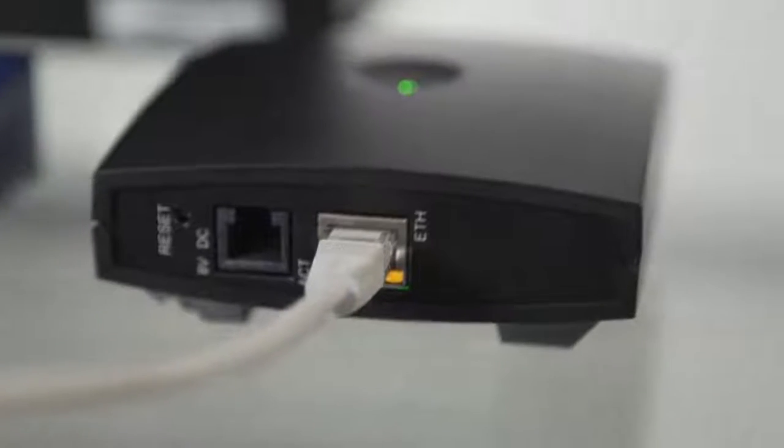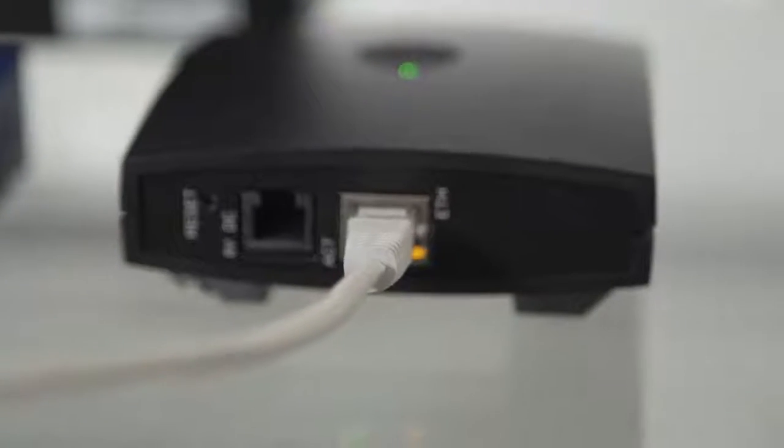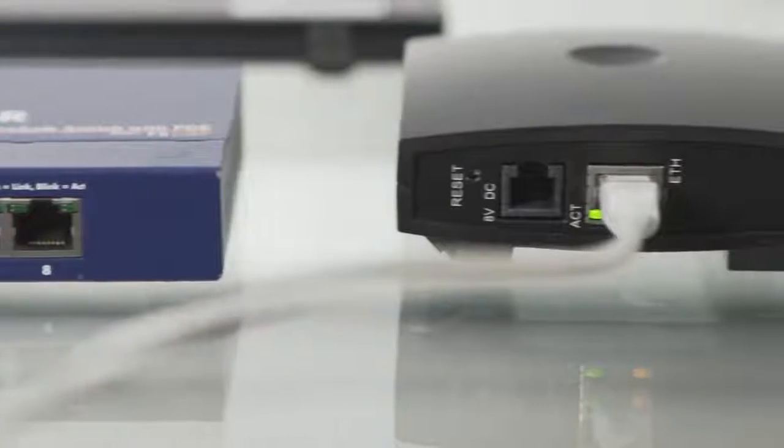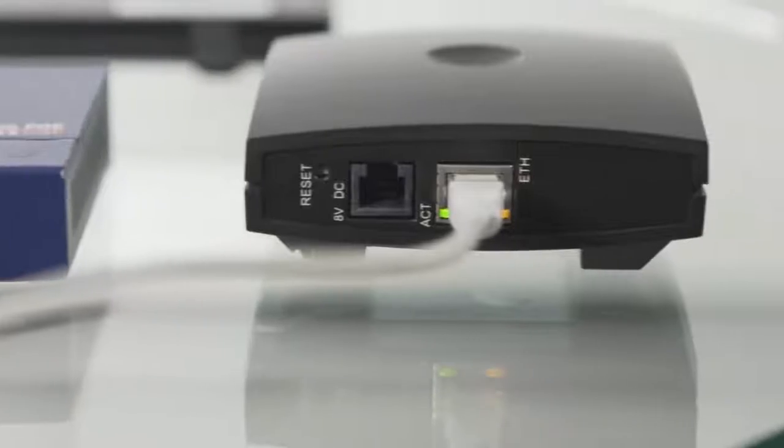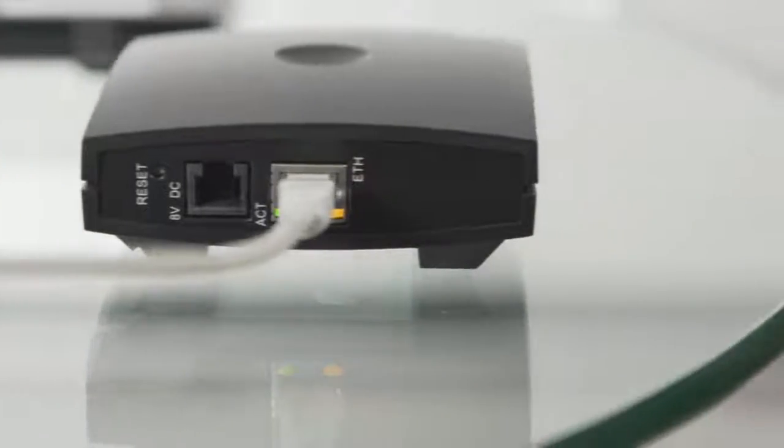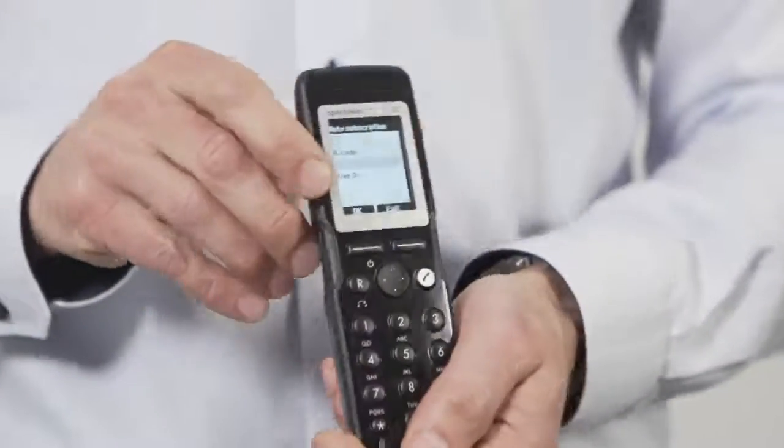Now that your IP-DECT Server 200 is working, it is time to register the DECT handset. Setting up DECT handset, you will need to register your handset which can be done with auto-subscription.